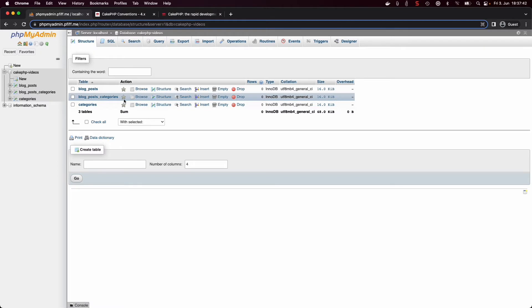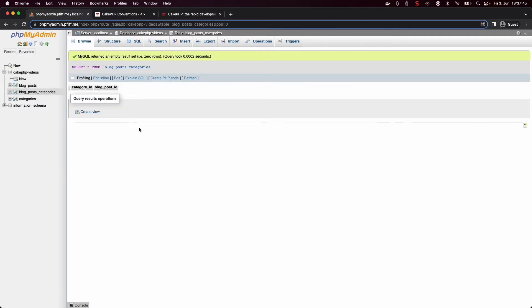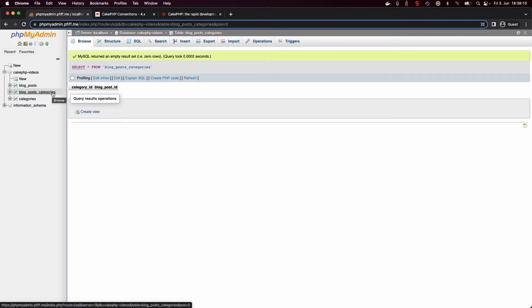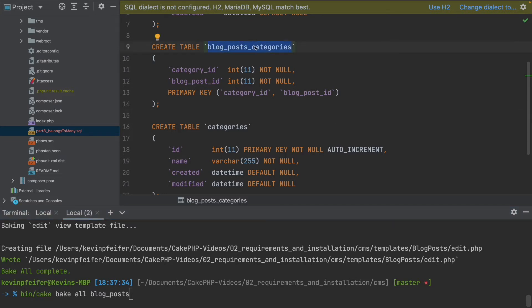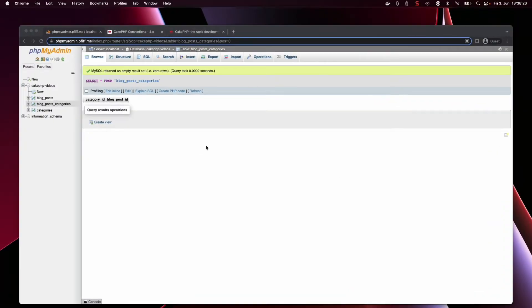You may be tempted to also execute the bake command for the blog_posts_categories junction table, but remember: when handling data in our backend where we connect blog posts and categories, we are always either in the blog posts template or the categories template. There is never a separate template just for connecting the two, so we don't need to run 'bin/cake bake all' for the junction table — CakePHP automatically detects it for us.